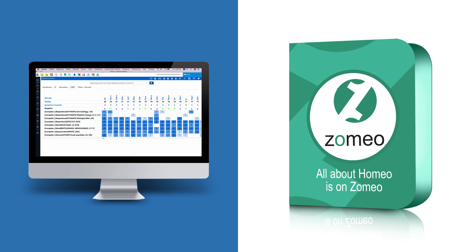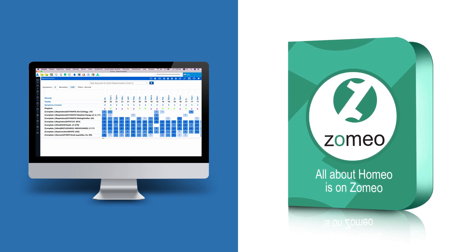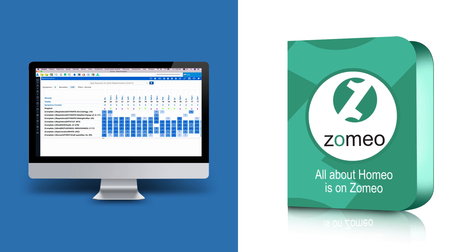You can use these features in your real-time practice and see how well Zomeo eases your prescription time.